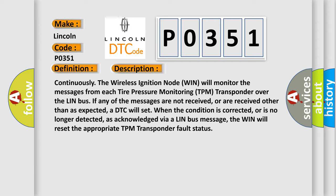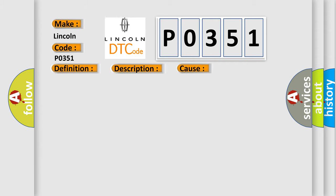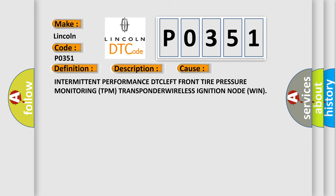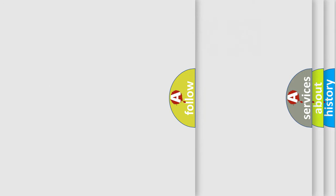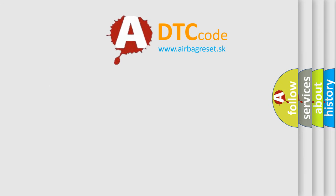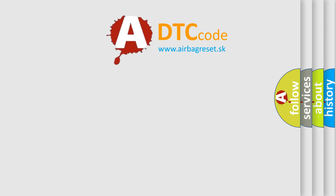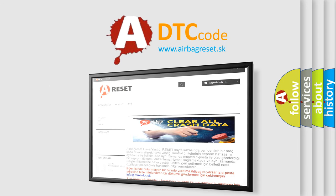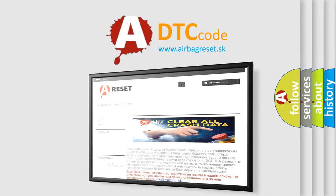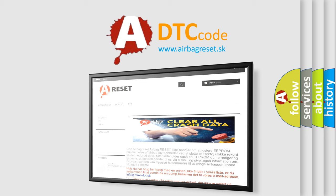This diagnostic error occurs most often in these cases: intermittent performance of the left front tire pressure monitoring TPM transponder wireless ignition node. The Airbag Reset website aims to provide information in 52 languages. Thank you for your attention and stay tuned for the next video.